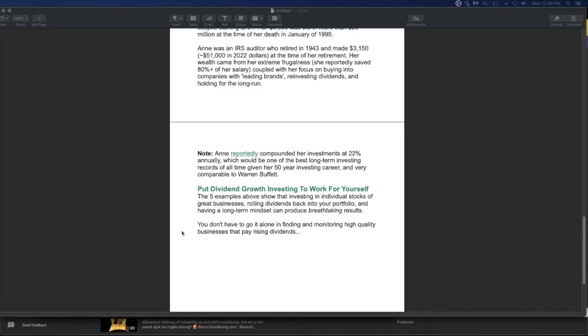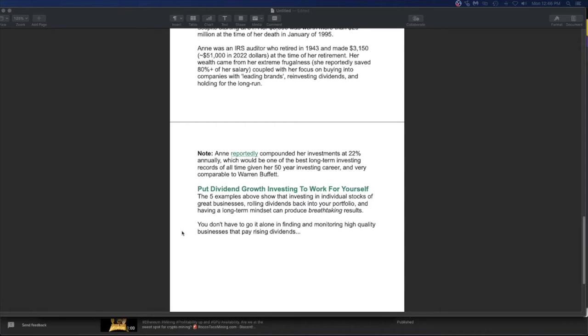So anyway, put your dividend growth investing to work for yourself. The five examples above show that investing in individual stocks of great businesses, rolling dividends back into your portfolio and having a long-term mindset can produce breathtaking results. You don't have to go into it alone in finding and monitoring high quality businesses that pay rising dividends. There is information out there and do your own research. Do you like Coca-Cola? Go invest in Coca-Cola. If they do stuff you don't like political or ideological or marketing or selling, don't buy them. Go with companies you like that pay a dividend that have been paying a decent dividend for years.